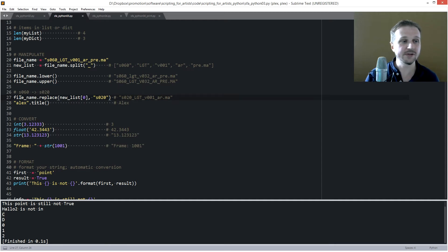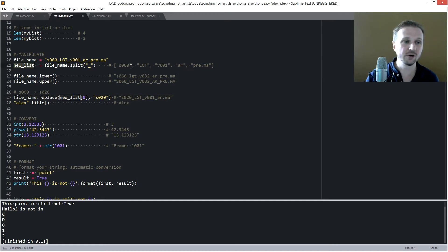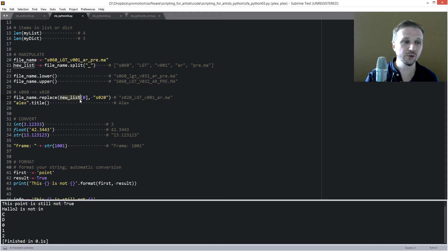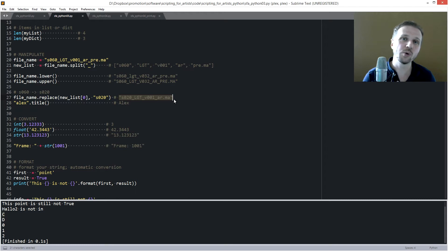We can also replace part of a string with another string. For example, file_name.replace() — using the shot number from new_list[0], we can replace s060 with s020. This gives us the new filename with the updated shot number, which we could then use to resave the file.